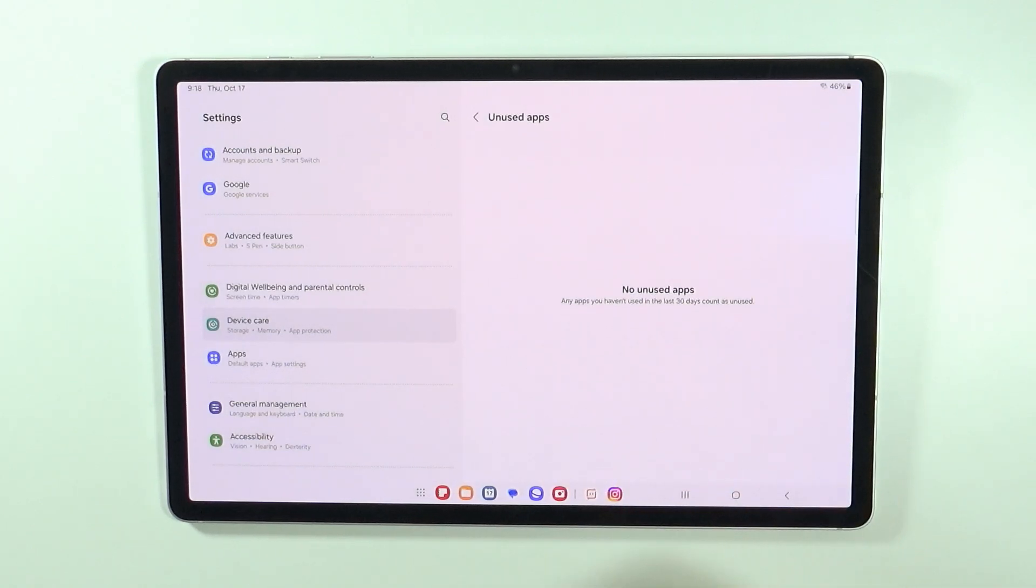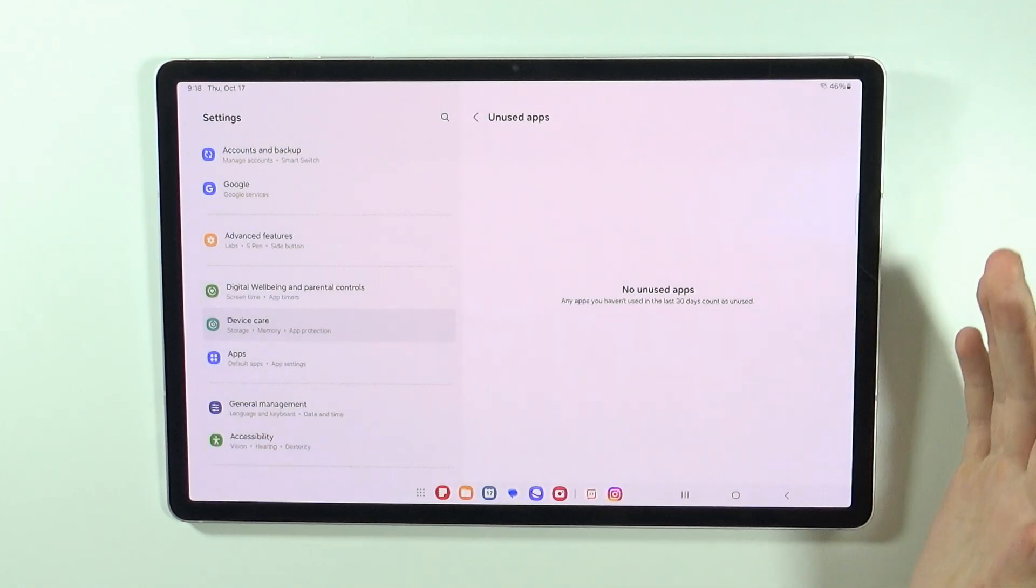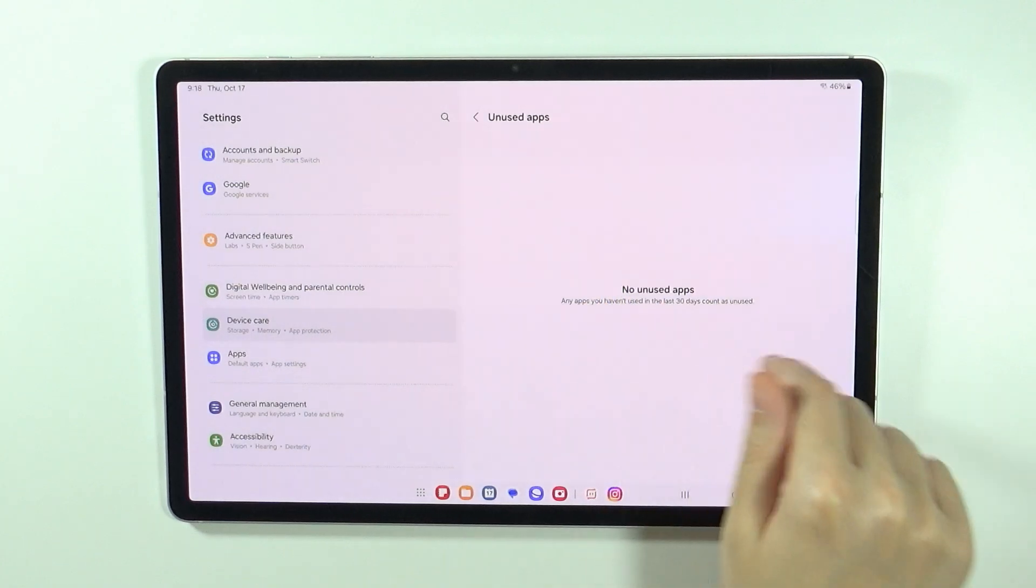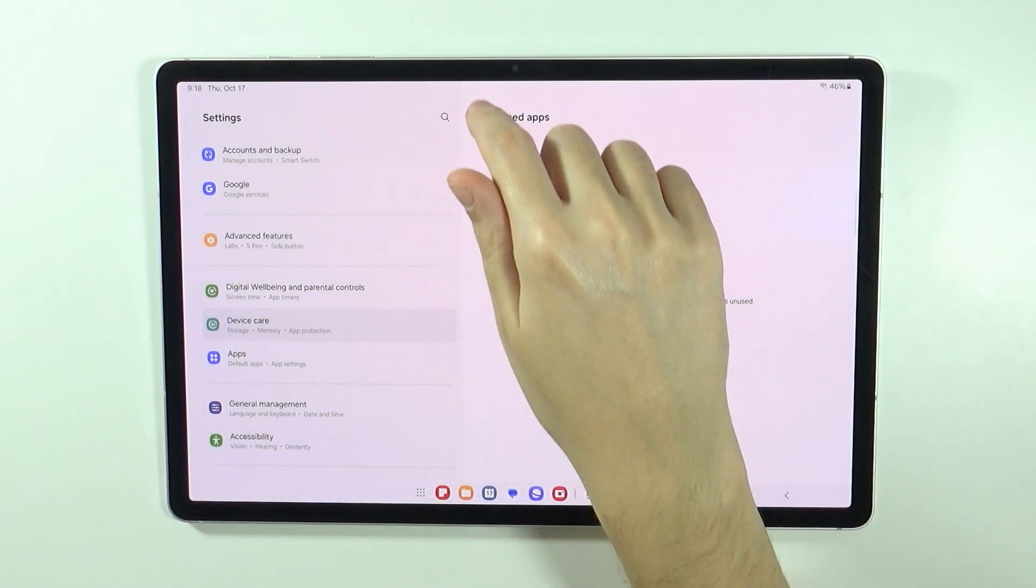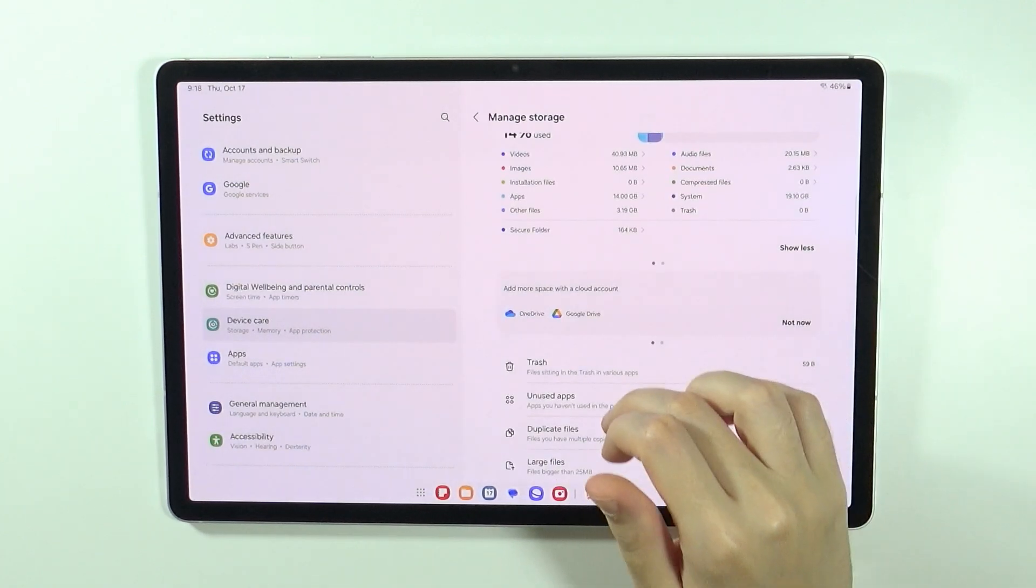We also have unused apps. If you don't use some apps at all, then they will be listed here and you can remove them immediately.